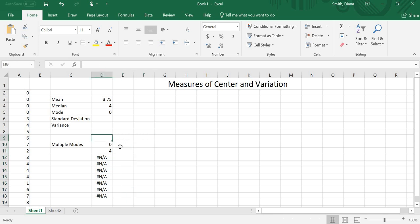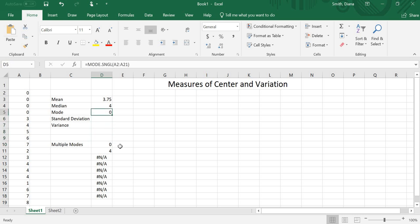So I'm going to delete these because that wasn't actually my mode. So again, you have to make sure you highlight a bunch of cells and then do control, shift, enter if you want to have this multiple modes. If I just do mode or single mode, it will give me the lowest value of my modes. So it only gave me the 0 because 0 comes before 4 numerically. So it really is 0, 4.